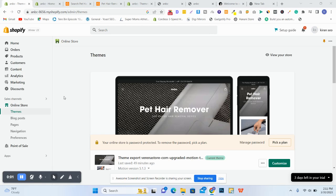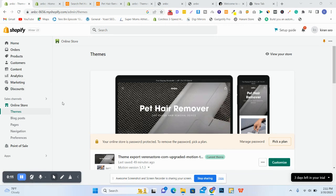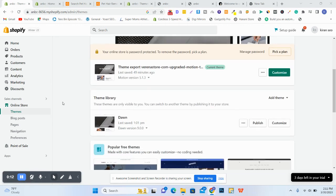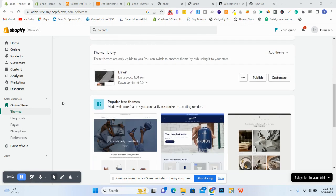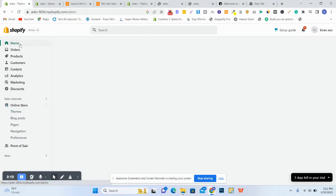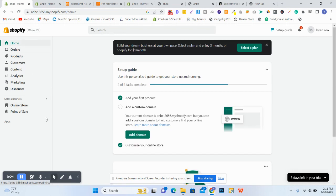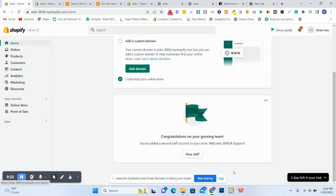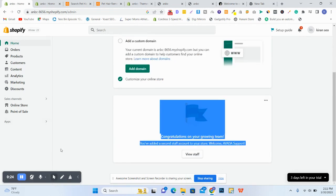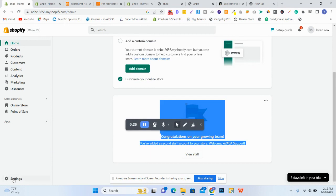Assalamu alaikum, in this video we will check how to add a customer login button on your Shopify store. Let's start. You have to go to Settings, Online Store, click on Home, and go to Settings.